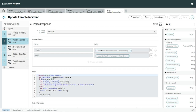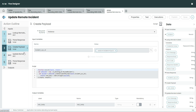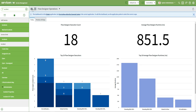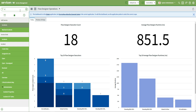Once we have the sys_id, we are parsing that sys_id in step number two. Once we do that, here we are creating the payload. When I say we are creating the payload, it means that here this is the script include — in this script include we are building the JSON payload. Now I'm going to go and show you the script include.